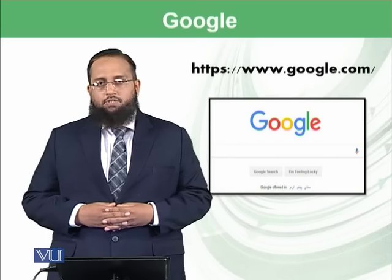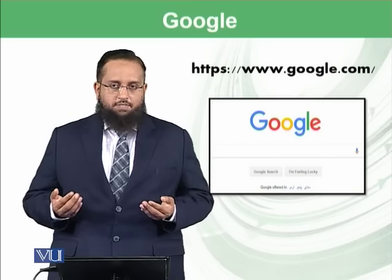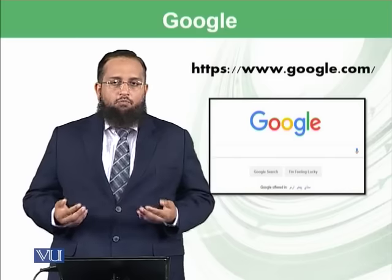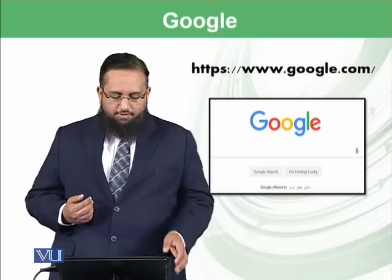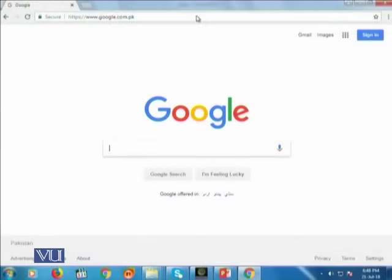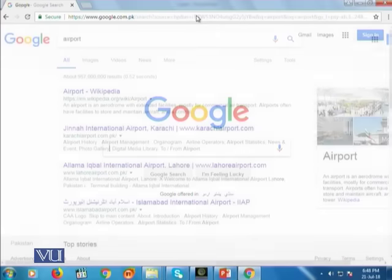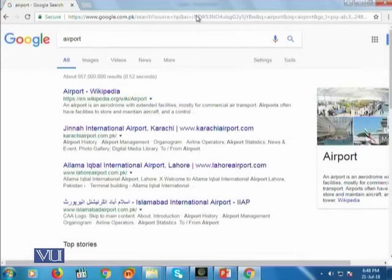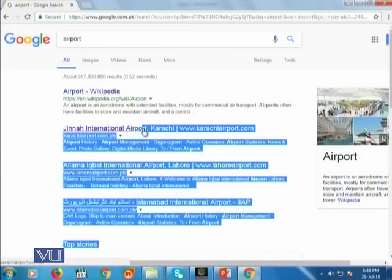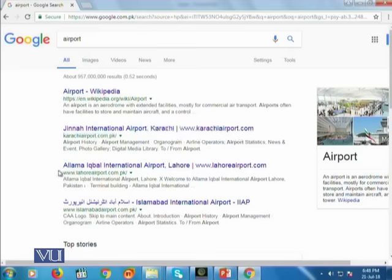In today's lecture, we will discuss different search tips which will help you to properly formulate your query to retrieve the most relevant results. For example, if you want to search for the airport nearest to your location and you simply write 'airport' in the Google search query, it returns billions of results — such as airport on Wikipedia, Jinnah International Airport Karachi, Allama Iqbal International Airport, and so on.